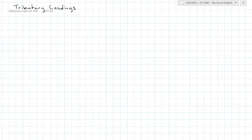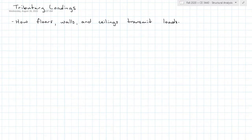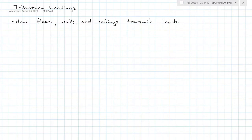In our discussion about loads we talked about where dead loads and live loads come from — they come from standards. Now that we know what the loads are, we need to distribute them to the beams, girders, and columns, and we do that with tributary loadings. Buildings are made up of layers: columns, then girders between the columns, and the girders are supporting smaller beams, and those beams are supporting a flooring or decking system. This whole system distributes loads to each different layer.